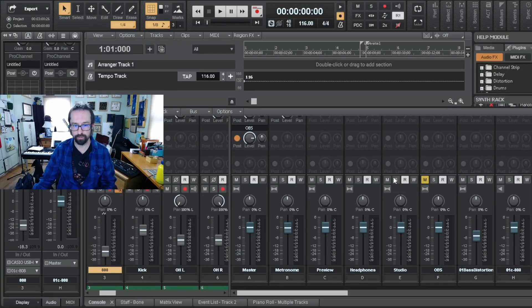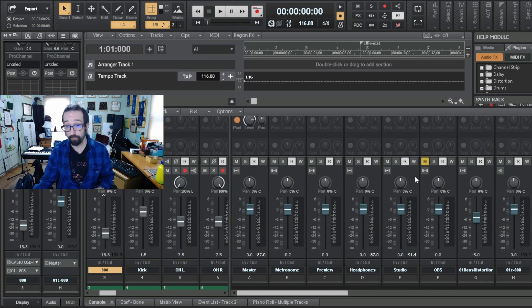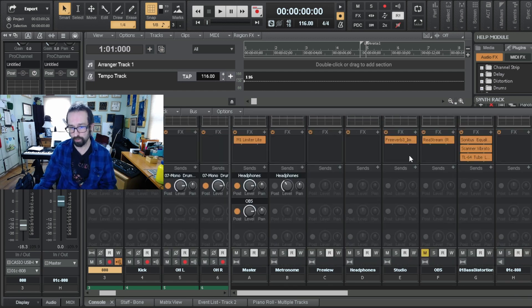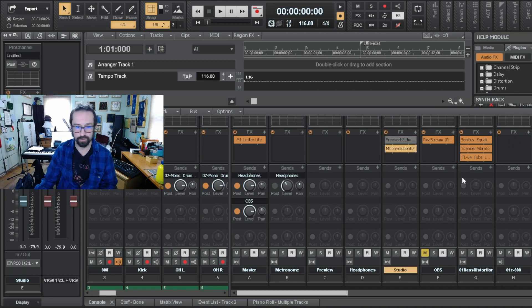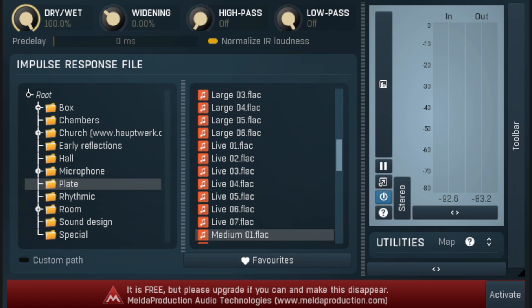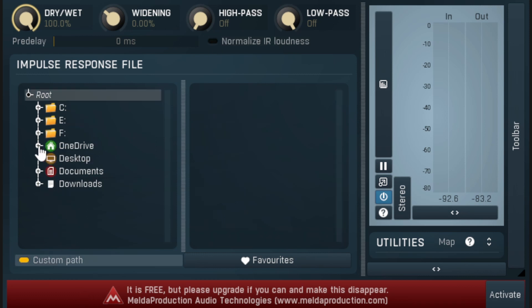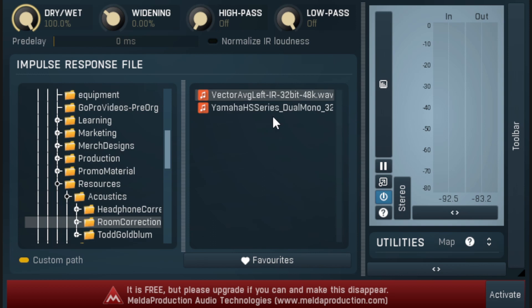Now that you're back and you've made your filters, I'm going to show how I implement them. In my DAW I make buses — a studio bus and a headphone bus (which I don't filter). In the studio bus I put MConvolution Easy. To set it up with your filter: make sure it's all the way wet, no widening, no high pass, no low pass, normalize off. Click custom path, find your filter WAV file, click it, and it's done. That's all you do with MConvolution Easy.